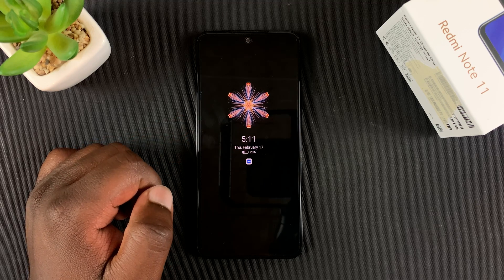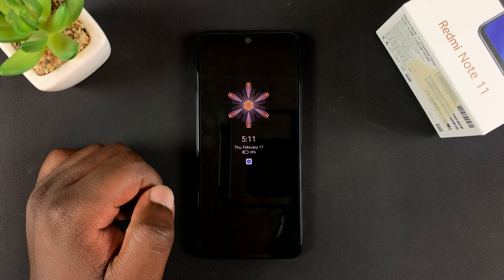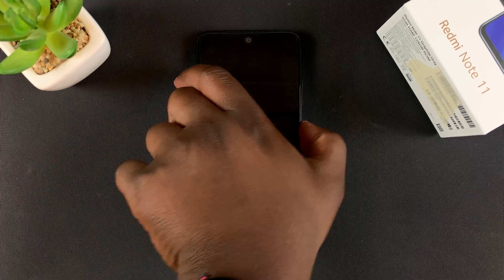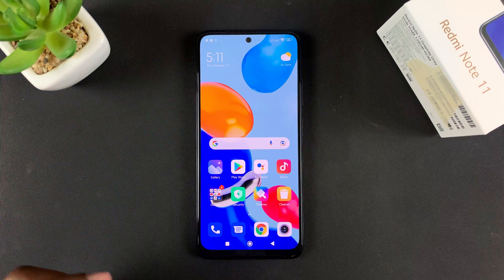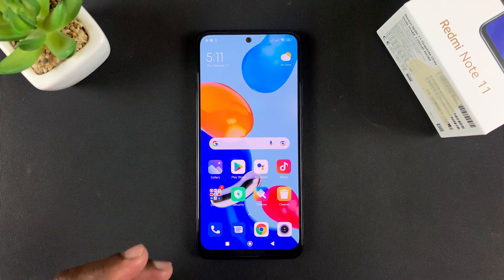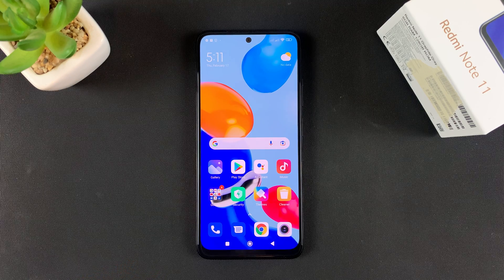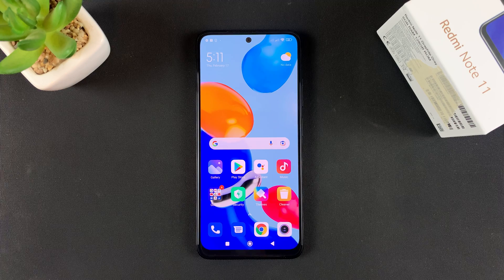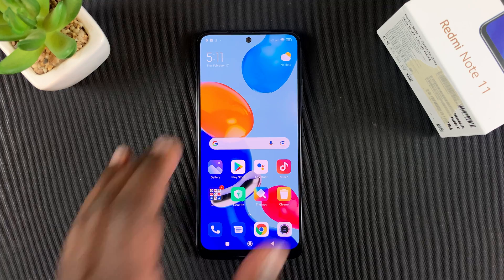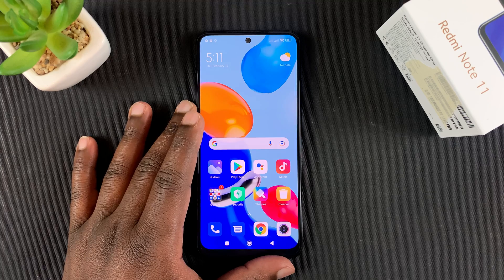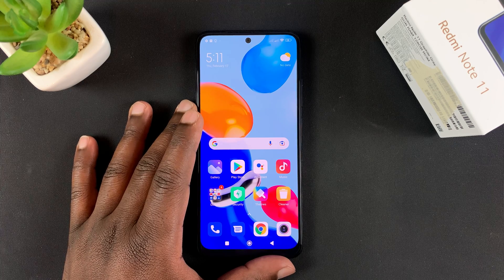This 10 second limit can be removed by turning off MIUI optimizations on your Redmi Note 11. To turn off MIUI optimizations, you need to access developer settings, and inside developer settings is where you'll find MIUI optimizations. Turn those off and always on display will last more than 10 seconds — it's going to be always on display, as the name suggests.